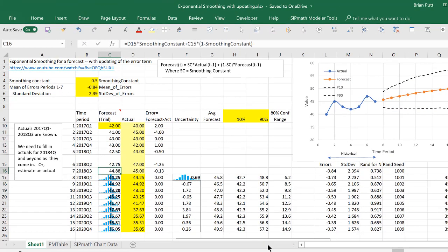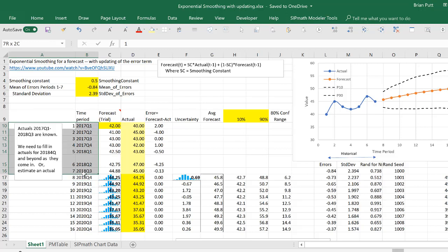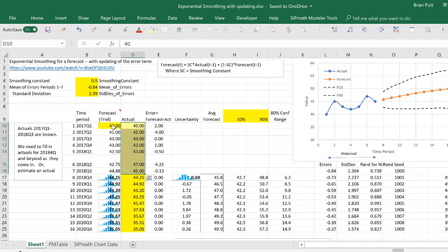Here's an Excel model that's using exponential smoothing. We've defined the smoothing constant as 0.5, and then to get the uncertainty band around the forecast, we're using the mean errors and the standard deviation of the errors from historical data. So in this particular model, we have actuals for periods first quarter 2017 through third quarter 2018. We have those actuals here, and we have the forecast that was given by whatever method was being used to give us a forecast.